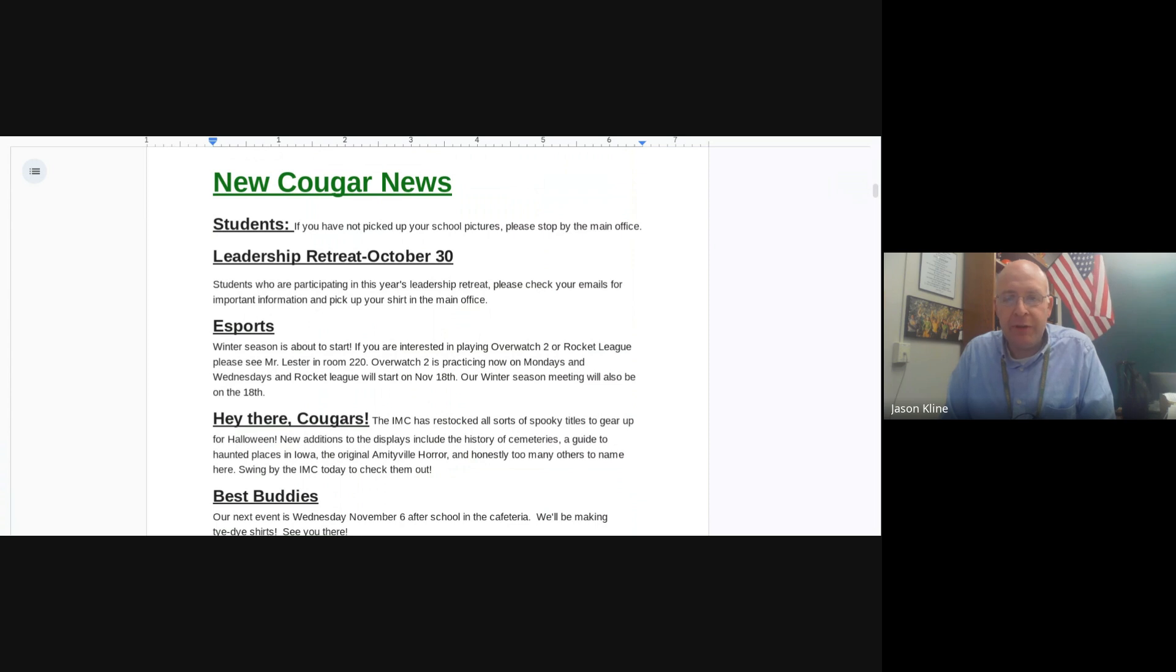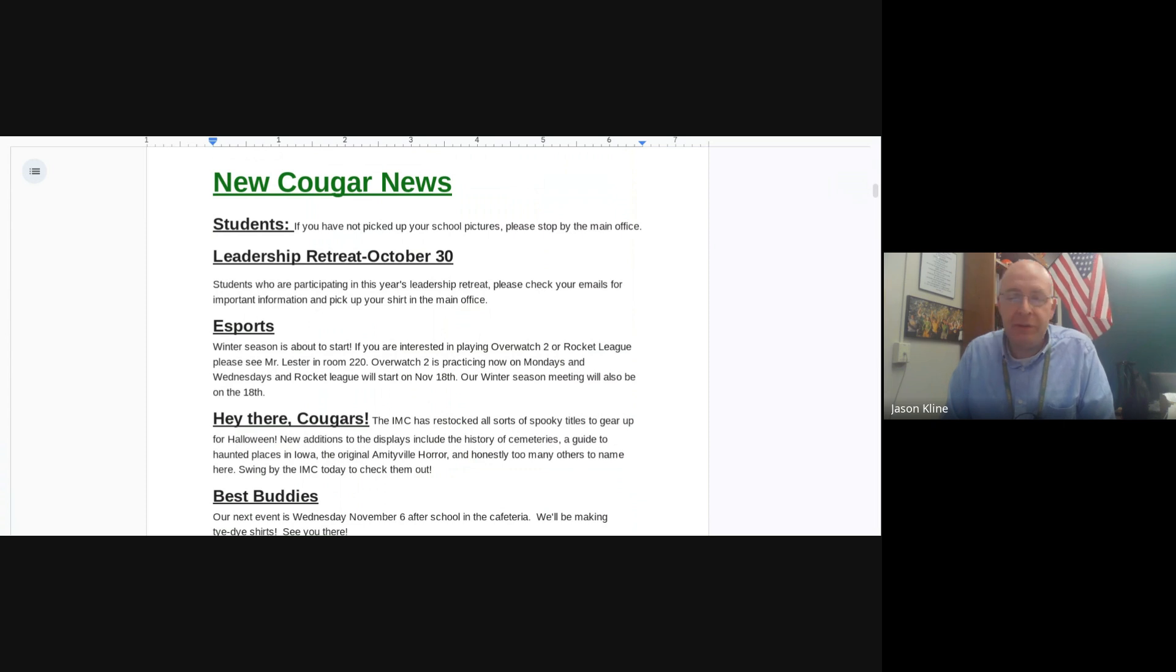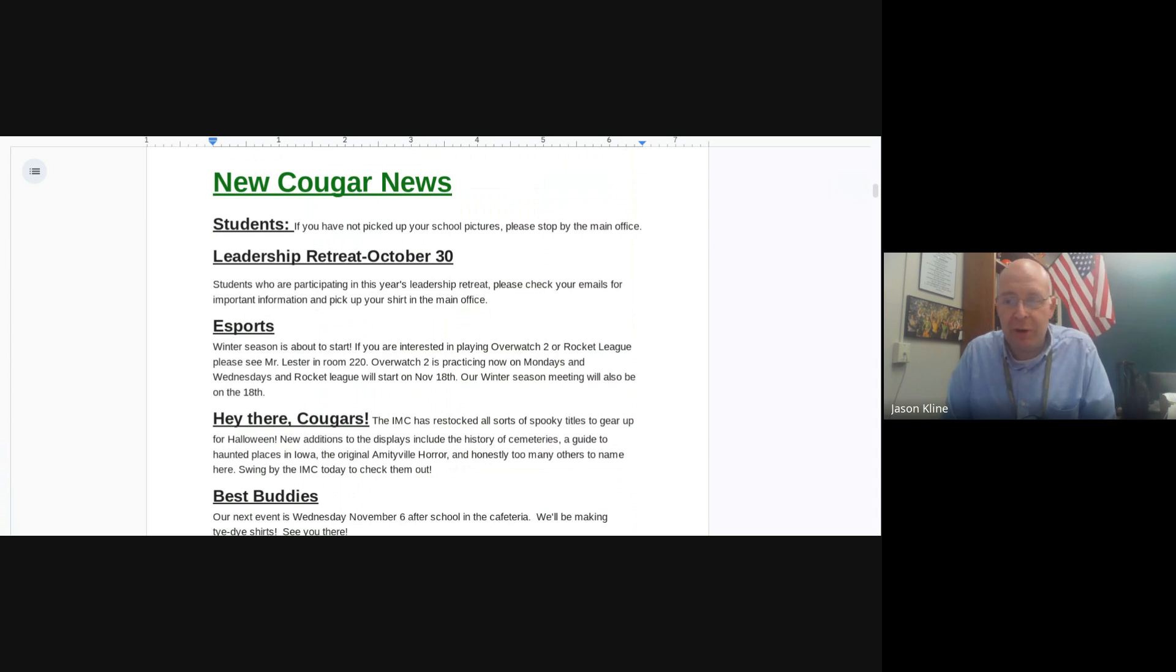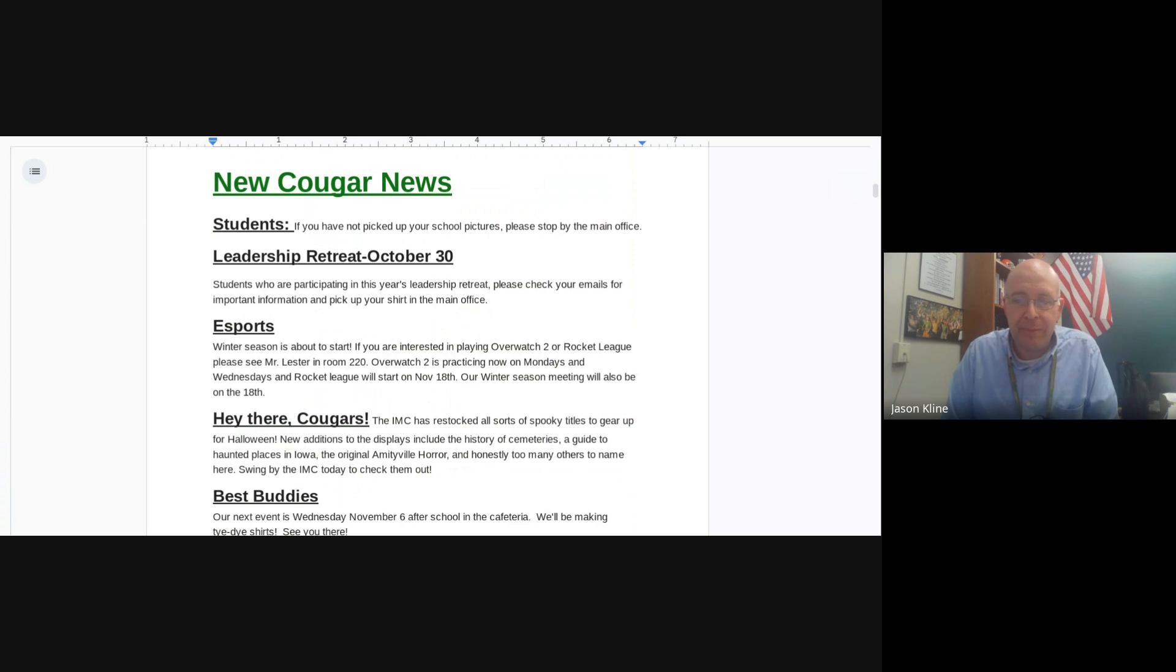The Leadership Retreat, for students that are participating in this year's Leadership Retreat, please check your emails for important information, and please pick up your t-shirt in the main office. You need to wear your shirt tomorrow at the Leadership Retreat.